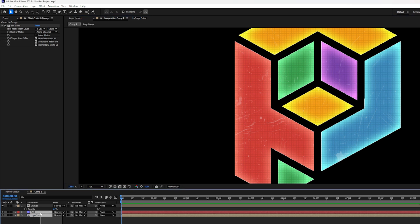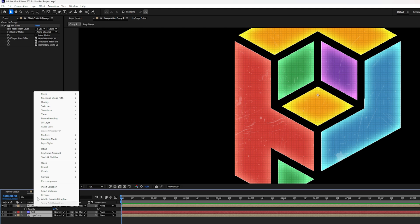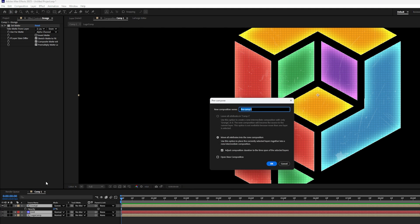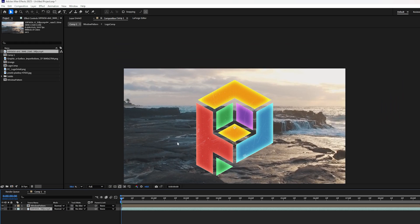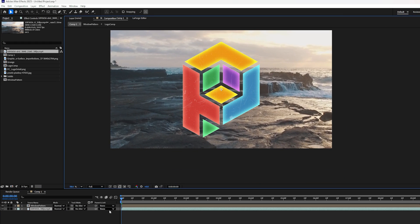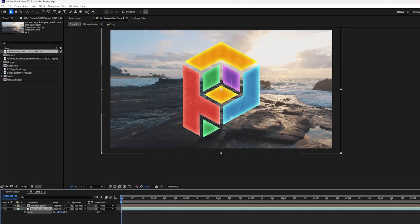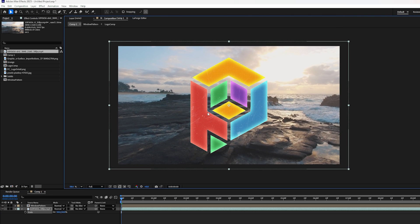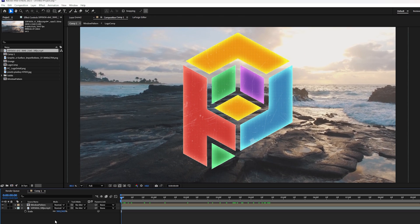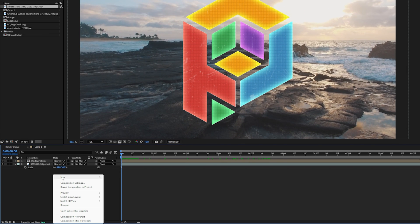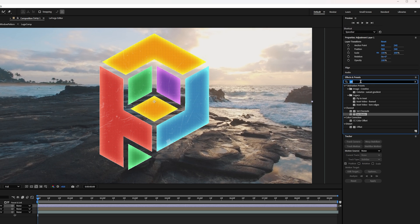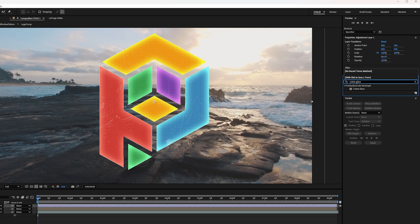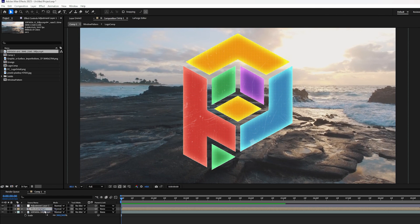So next, I'm going to highlight everything. Right click, pre-compose. And I'll call this Window Pattern. Again, be sure to move all the attributes to the new composition. Now drag and drop your footage underneath your logo. Doesn't matter what the footage is. But this is what's going to be reflecting through the glass. Next, let's right click and add a new adjustment layer. And now we'll search for the Crate's Glass Effect and drag and drop that onto the adjustment layer.